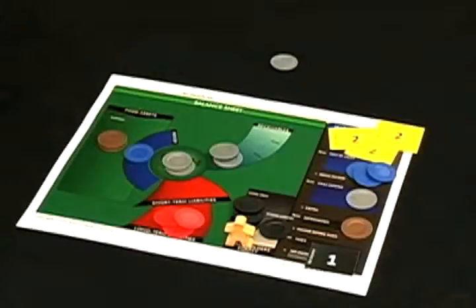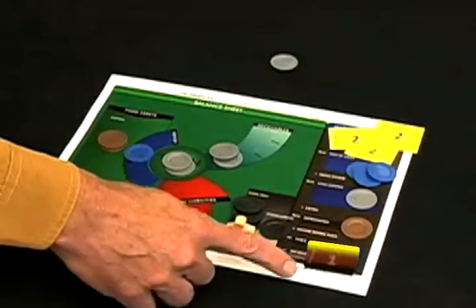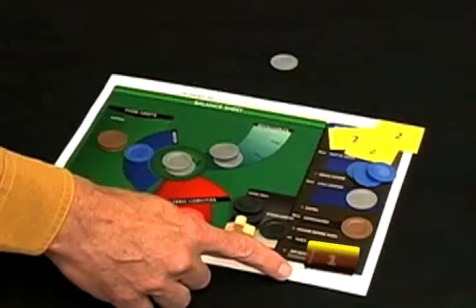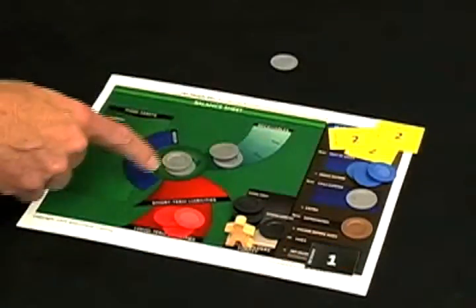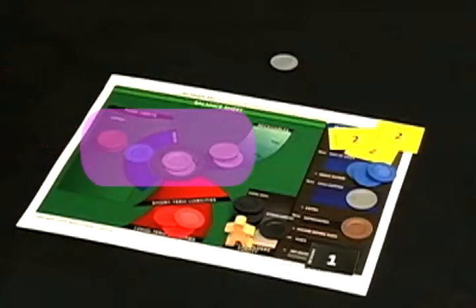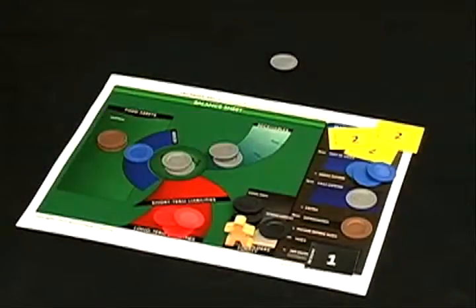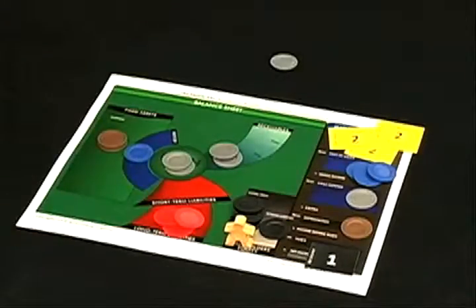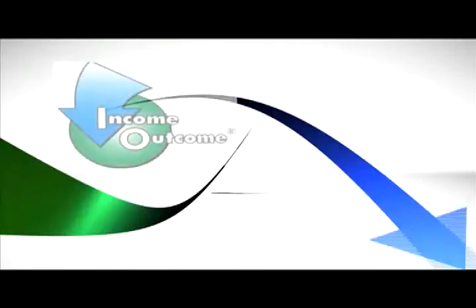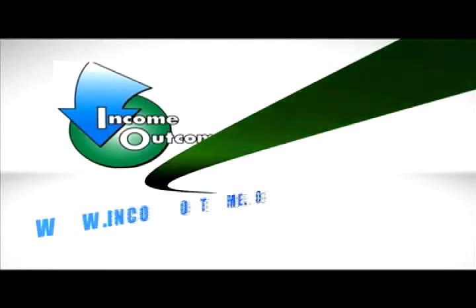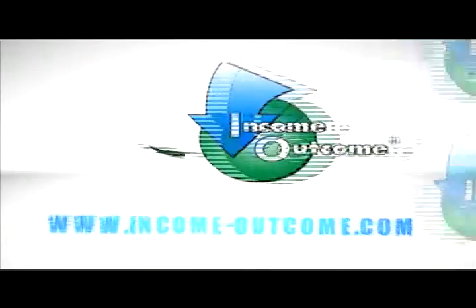And you can see your return on assets: one in profit from seven in assets, or 14%. Hopefully this exercise in business visualization will help you think through financial issues more clearly in the future. And clearer thinking leads to better decisions.